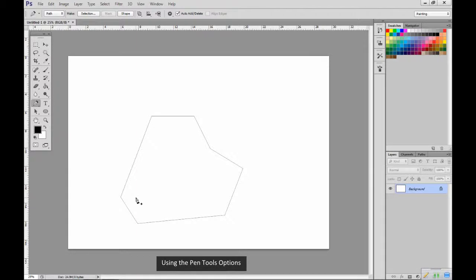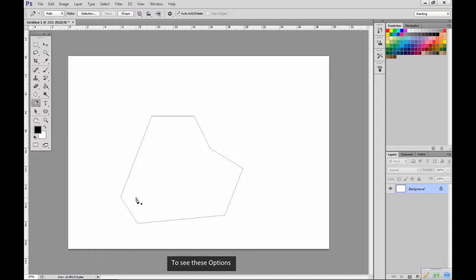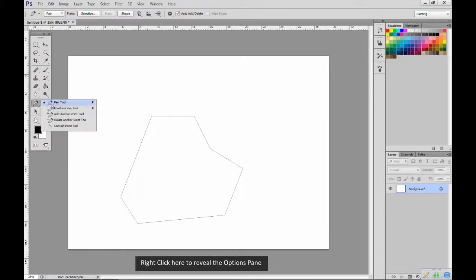Using the pen tool's options, I can add or delete points on the path. To see these options, right click here to reveal the options pane.